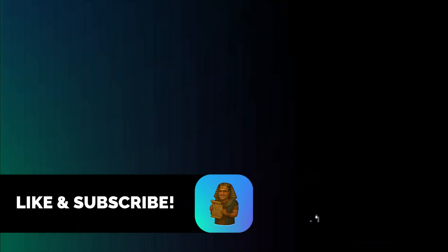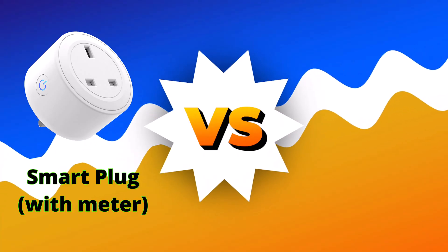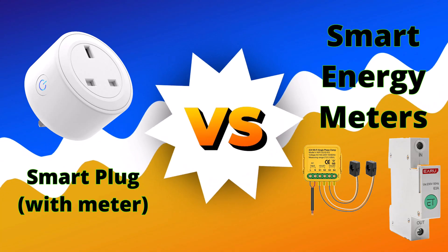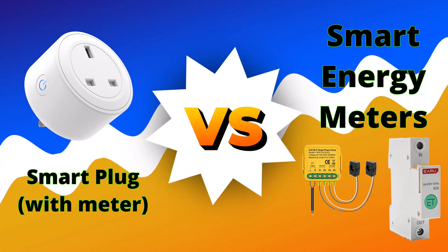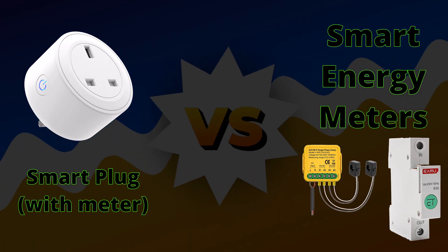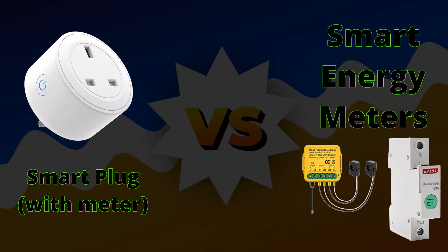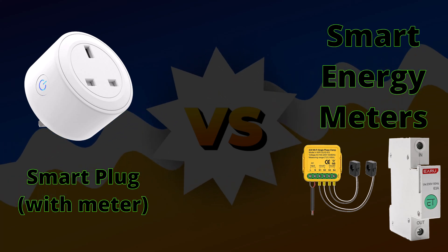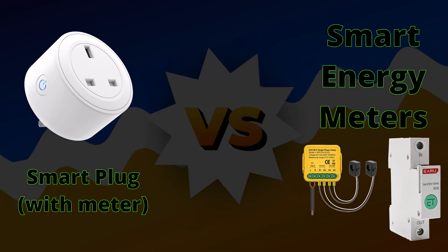Don't forget to like this video and subscribe to the channel so you don't miss the next one. So when it comes to energy metering, an important question you should be asking yourself: